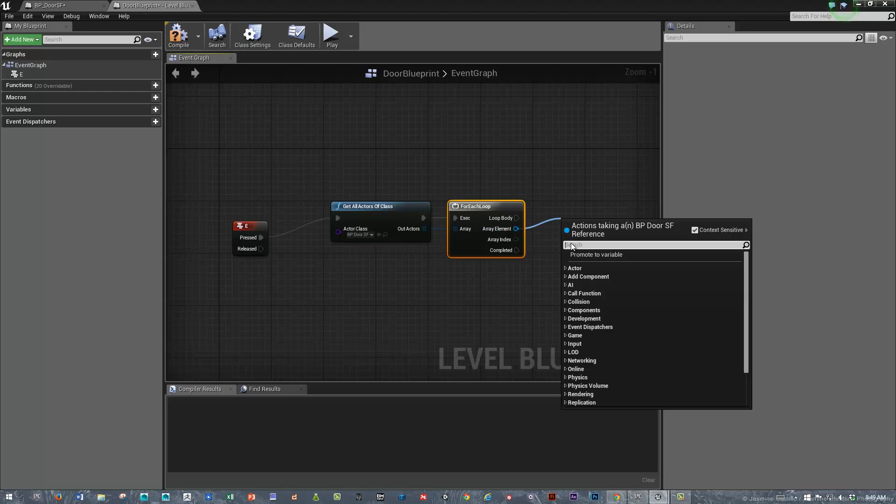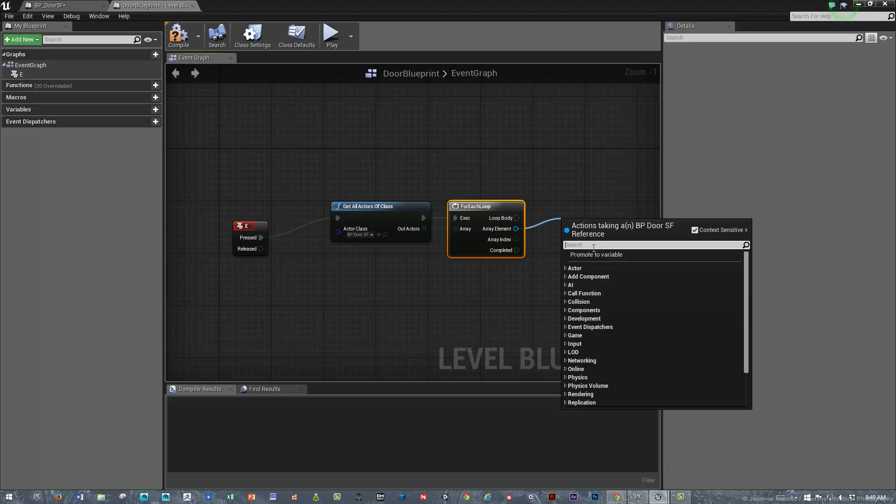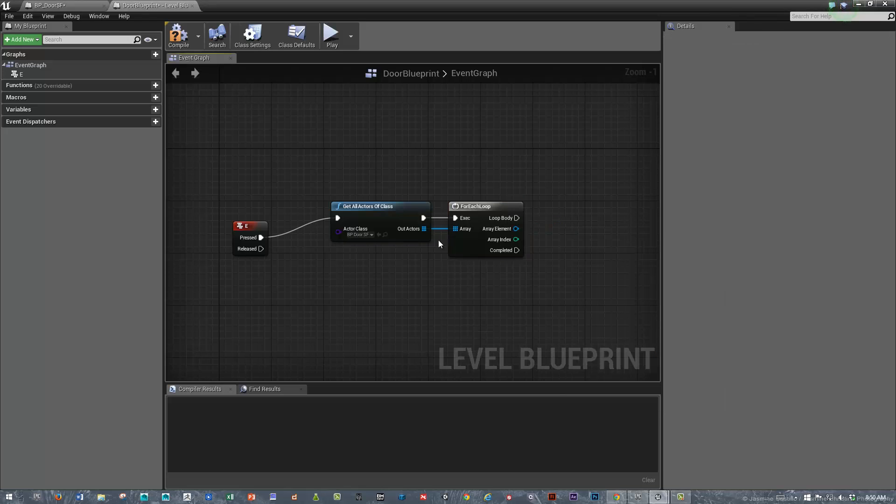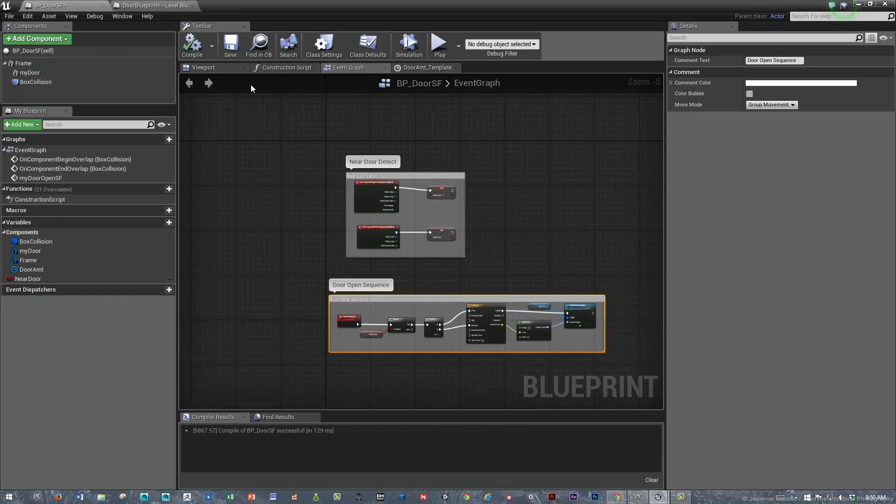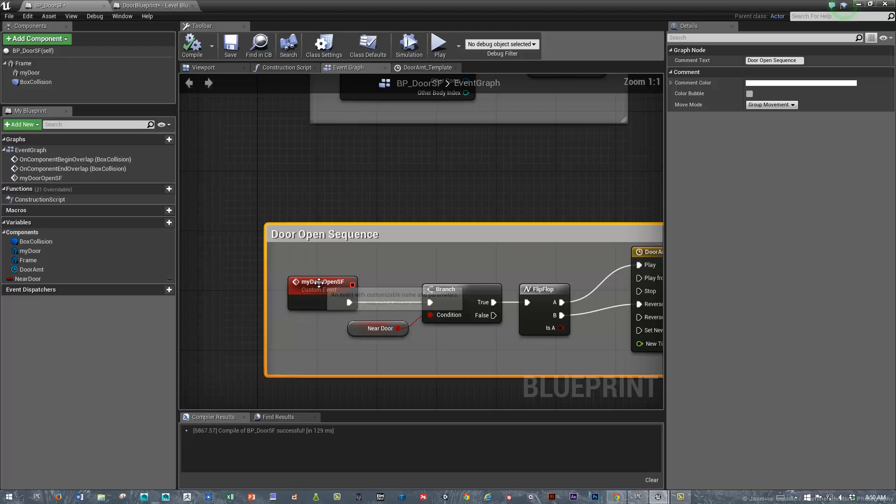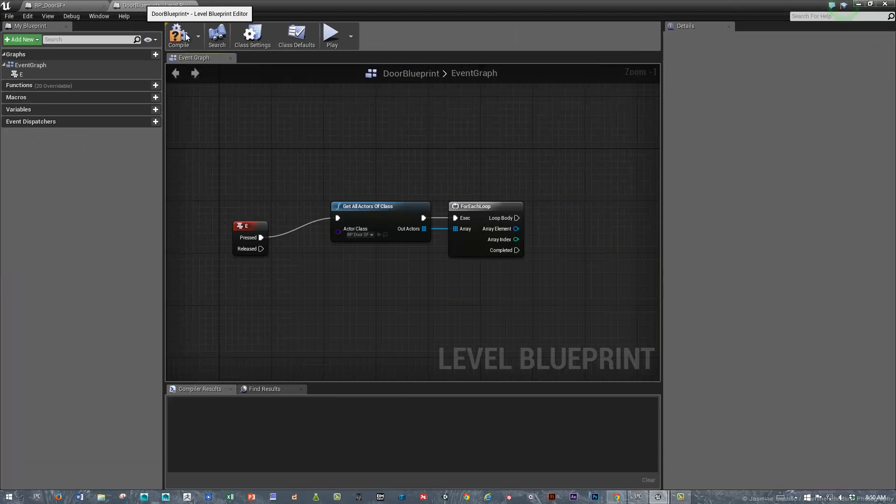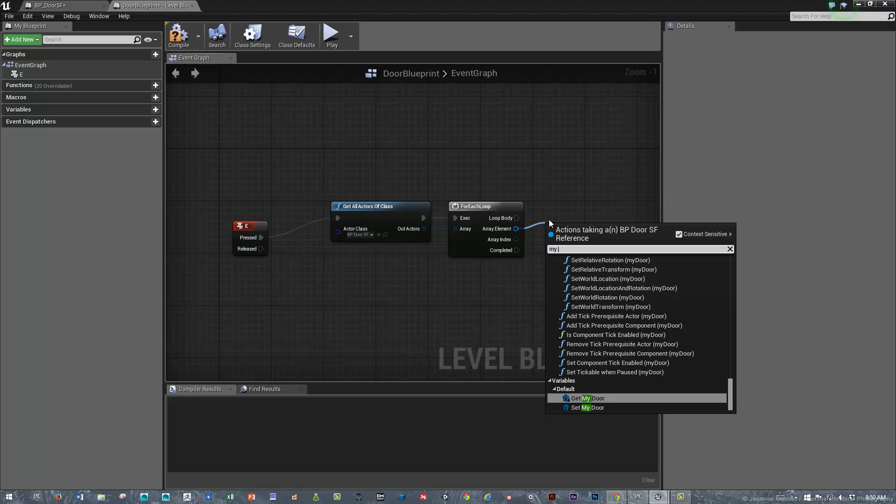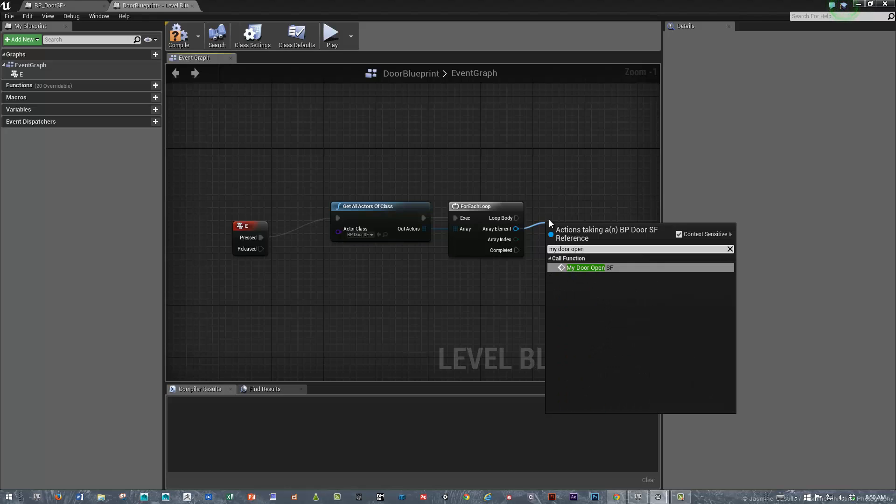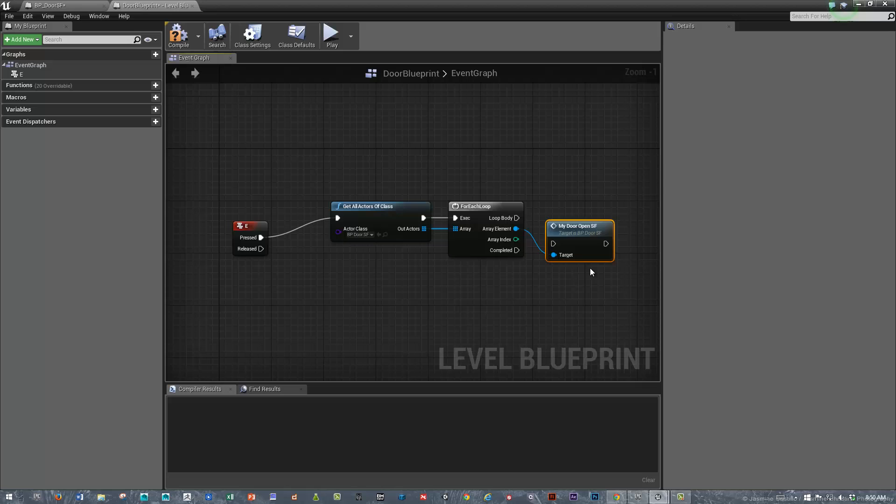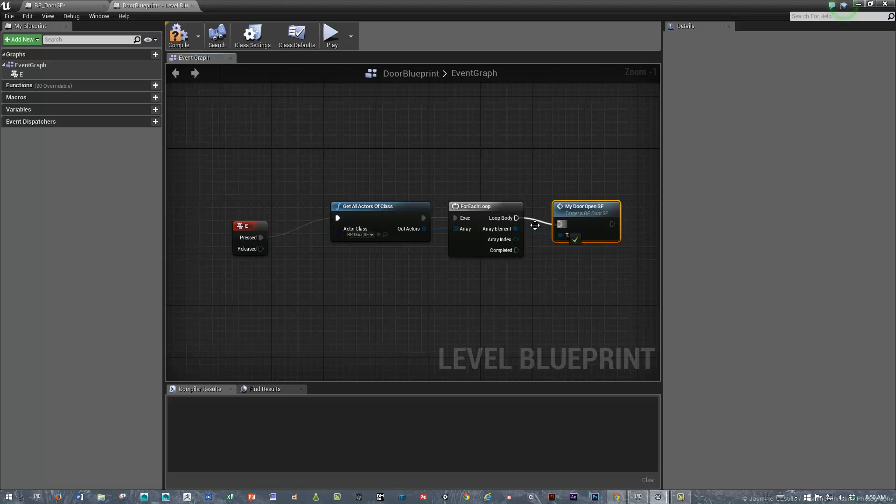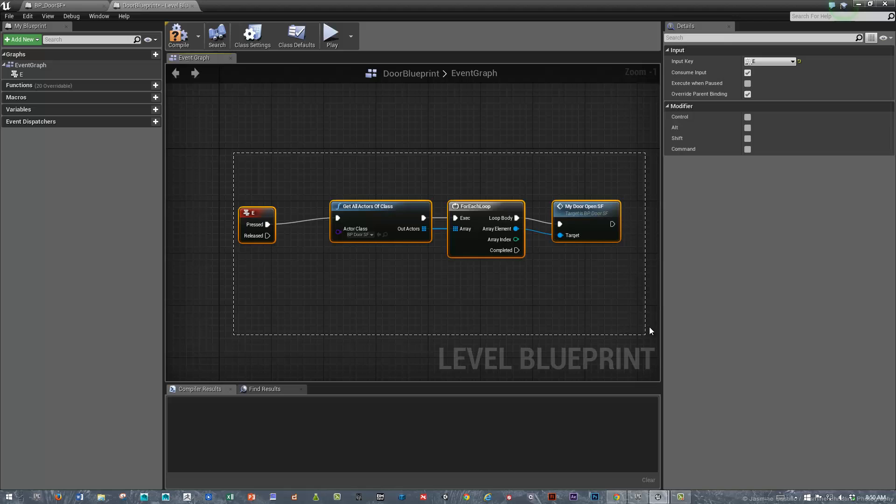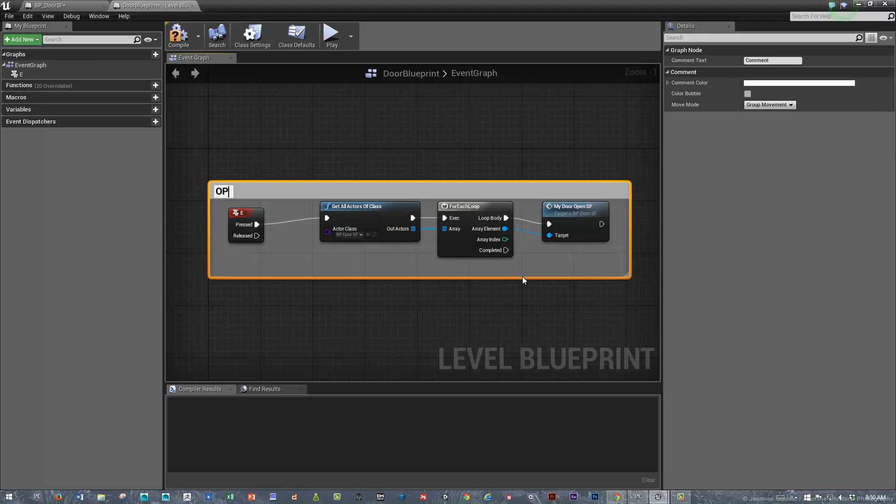When we drag a line from here, we have access to all the variables inside of that Blueprint. What I'm going to be looking for is the custom event, which is the my door open. There it is, my door open function. Let's comment that.